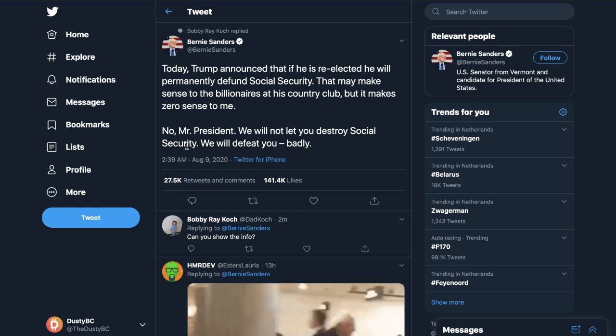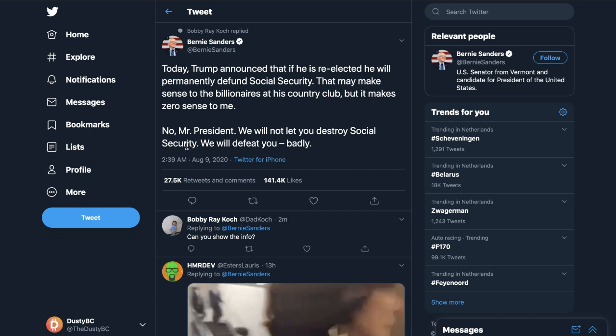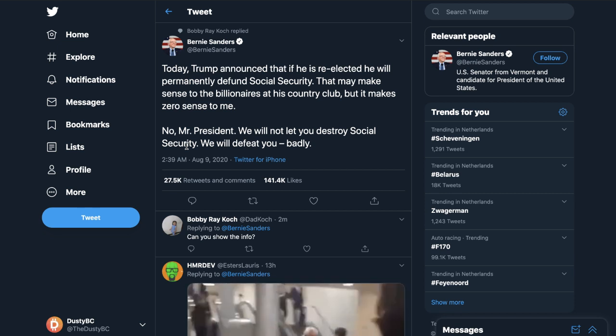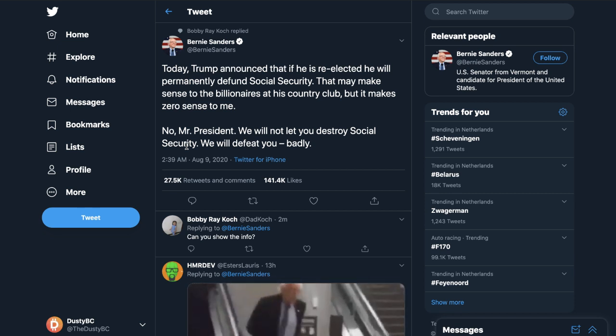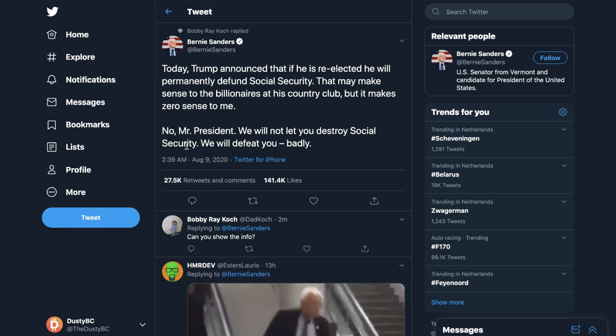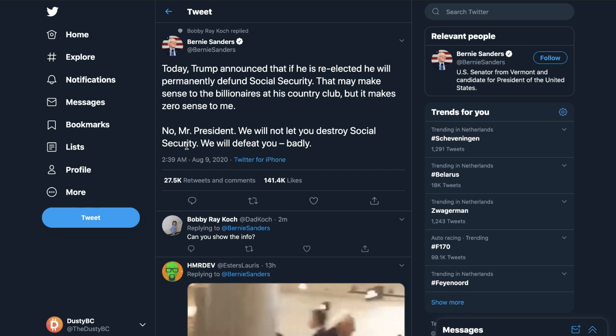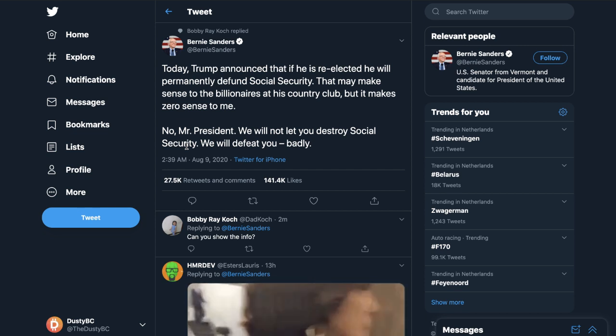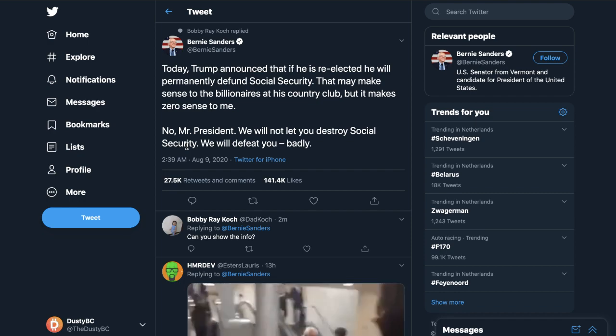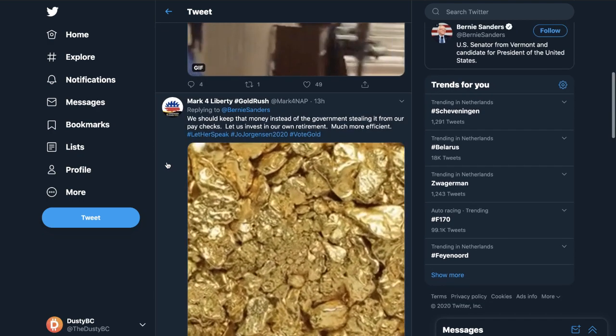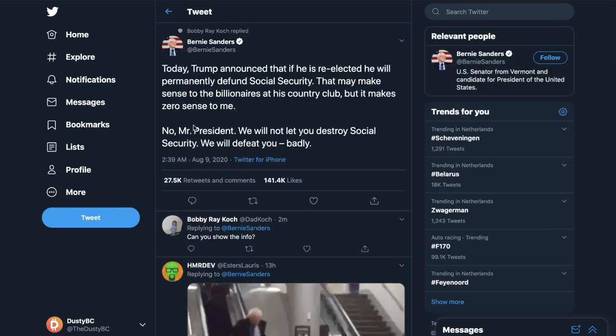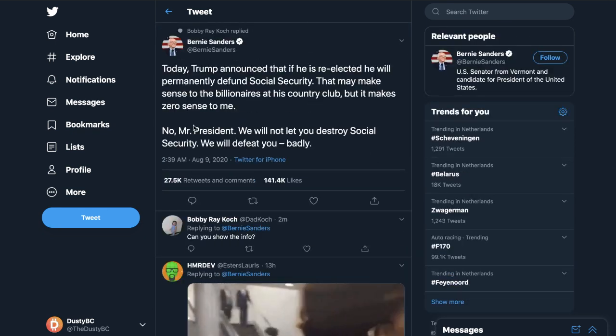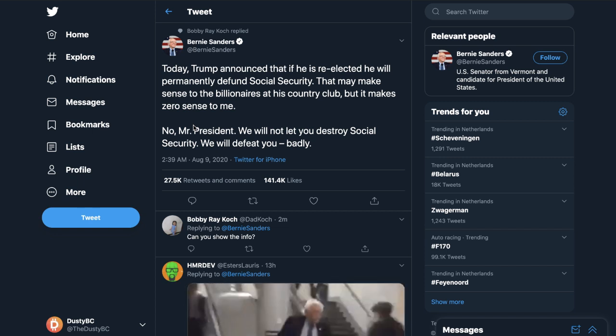Bernie Sanders today: Trump announced that if he is re-elected he will permanently defund Social Security. That may make sense to the billionaires at his country club, but it makes zero sense to me. No Mr. President, we will not let you destroy Social Security. We will defeat you badly. Now guys, I don't know if this is the truth, maybe this is just fake false info, haven't really looked into that part, but the fact here is that there's just a very big discussion going on in the U.S. right now.